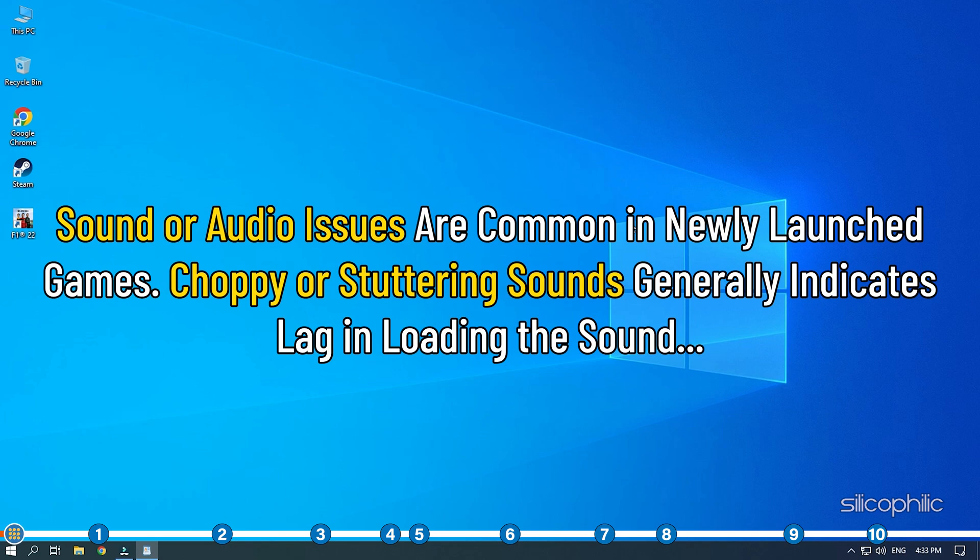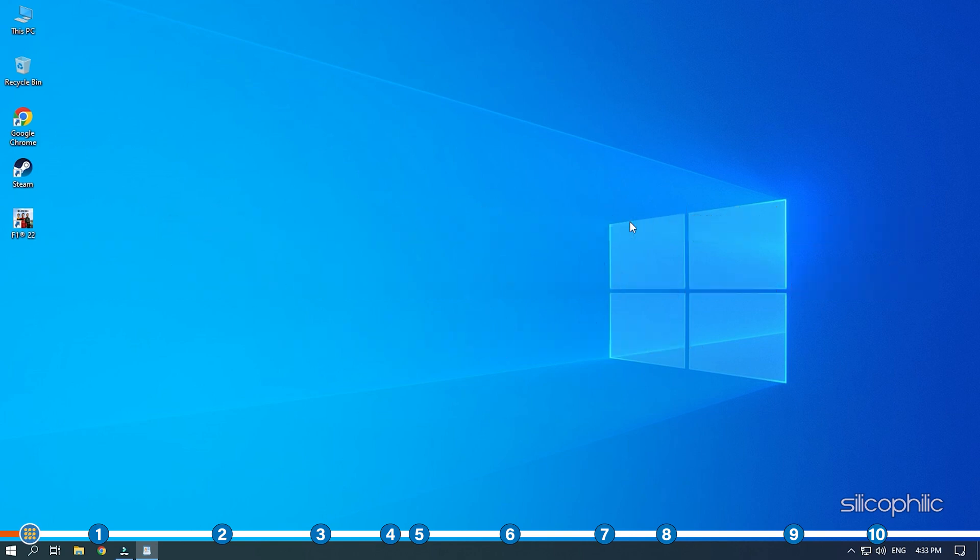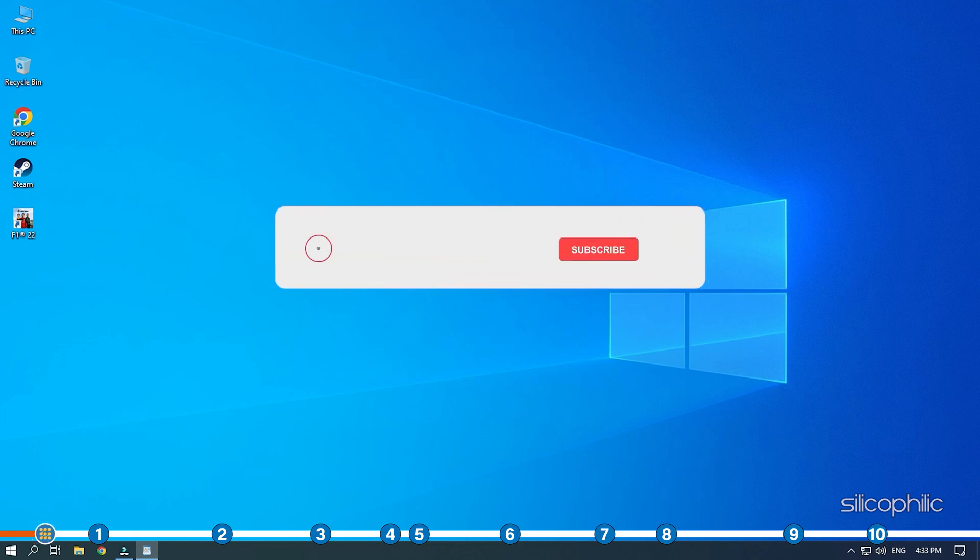Sound or audio issues are common in newly launched games. Choppy or stuttering sounds generally indicates lag in loading the sound. Here we have shown how you can fix the F1 22 audio issue. So stick till the end and perform as shown to fix it.